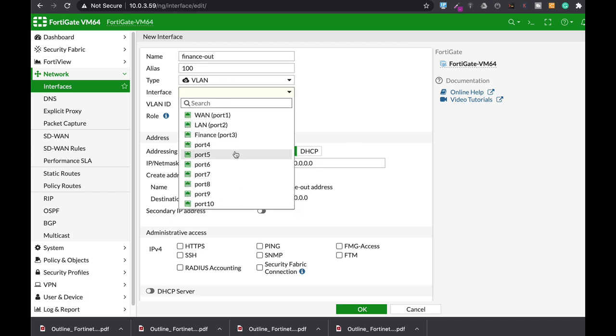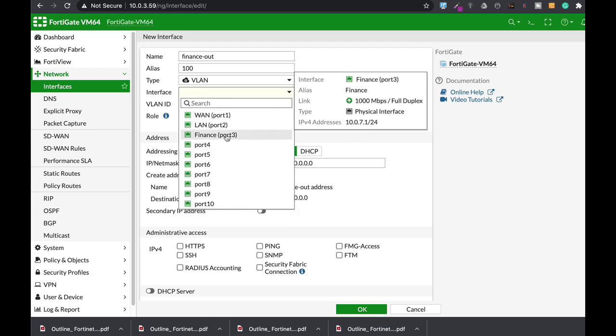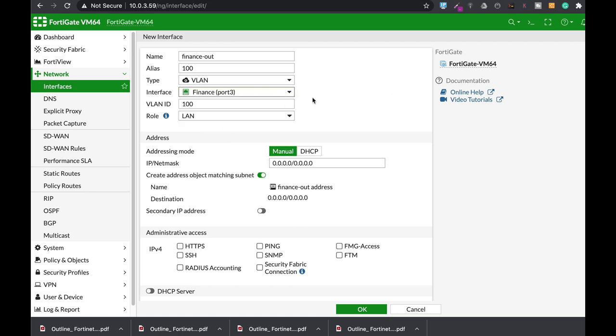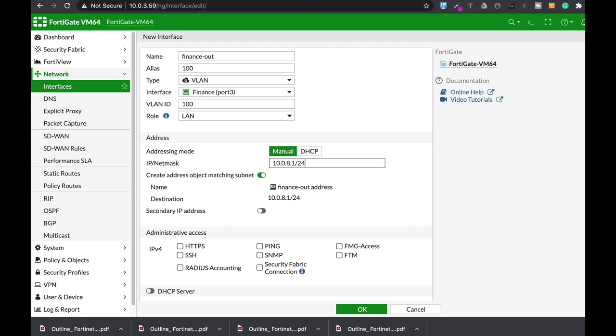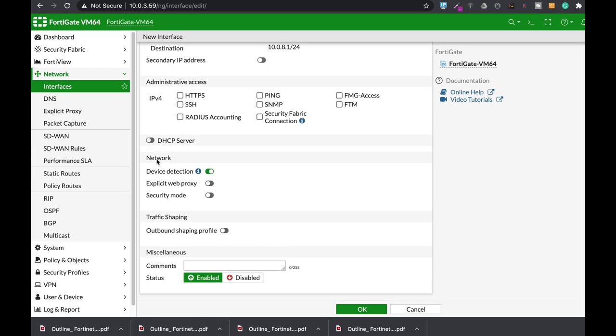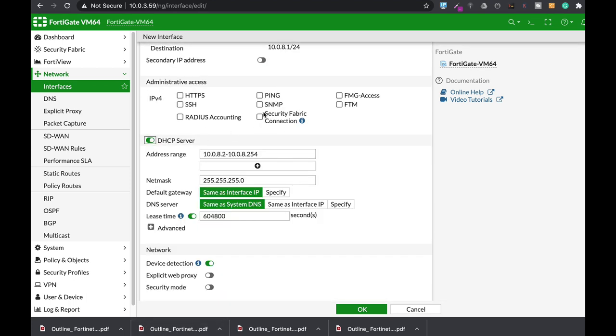Now the interface that it will sit on is the finance interface. Let's give it a unique IP address, its own broadcast domain at 10.0.8.1 slash 24, and enable the DHCP server.